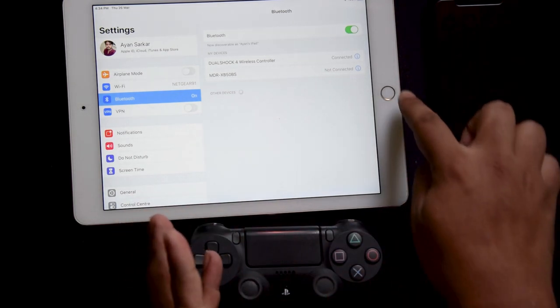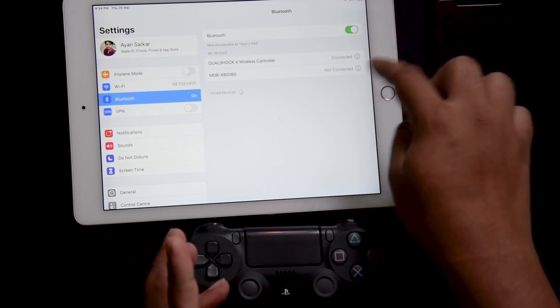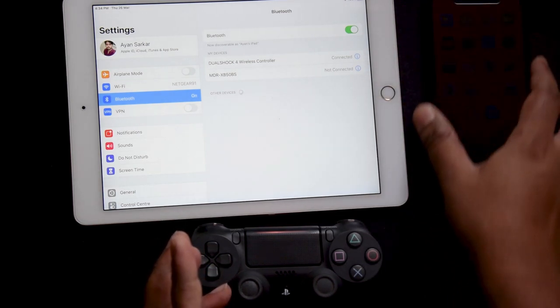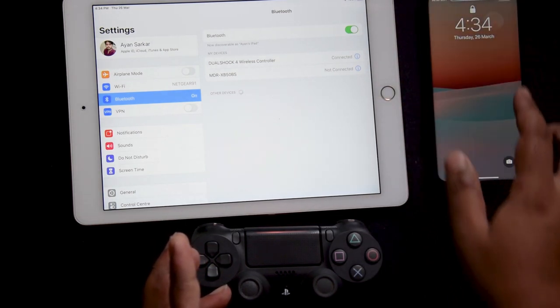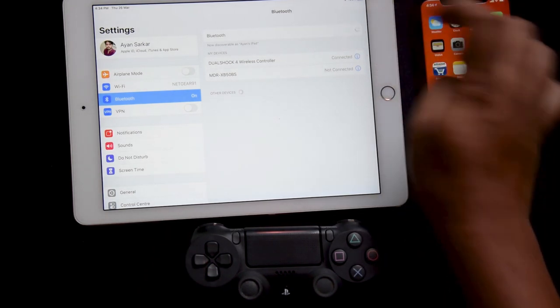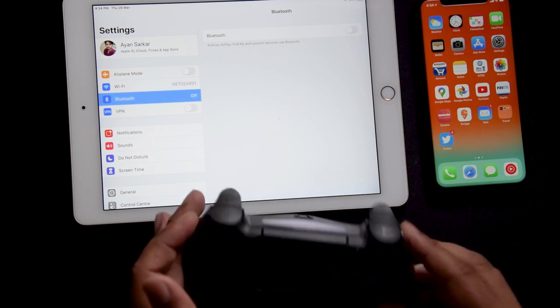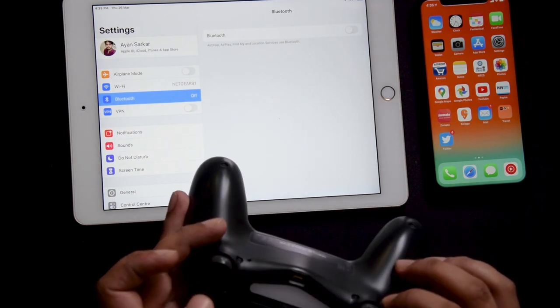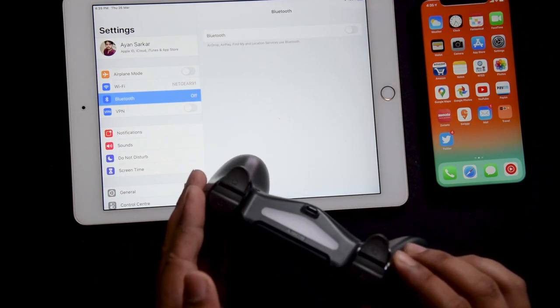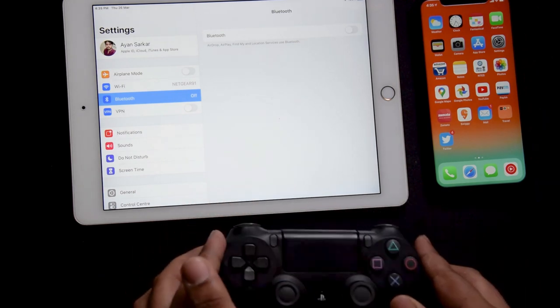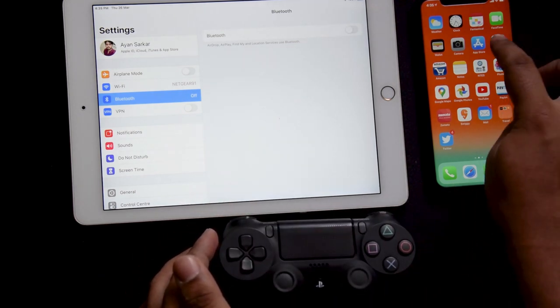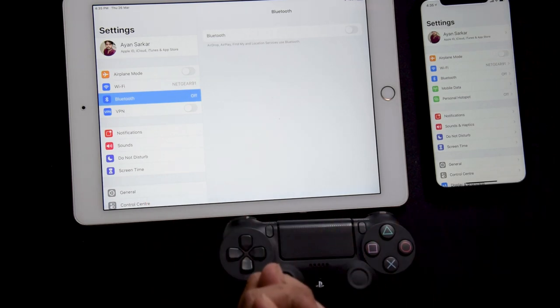The next thing that we will do is move over to our iPhone. I just turn off Bluetooth over here. Once you turn off Bluetooth over here, as you can see it turns off. The next thing we will do is the same thing on the iPhone itself.